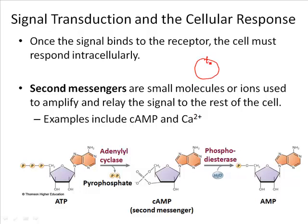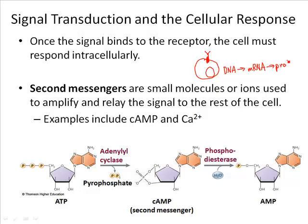Let's say in response to a signal — we'll call this signal Y. When signal Y binds to a receptor, it causes a change in gene expression in the nucleus. Remember what we mean by gene expression: taking the information in DNA and using that information to construct an RNA, and as we know, that RNA ultimately is going to be translated into protein, and it's proteins that are in charge of cellular responses.